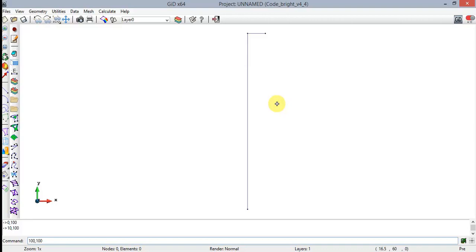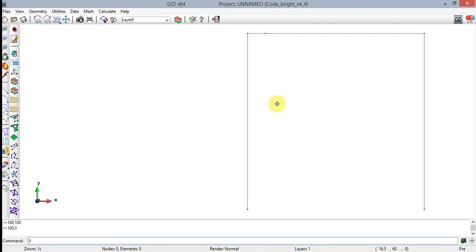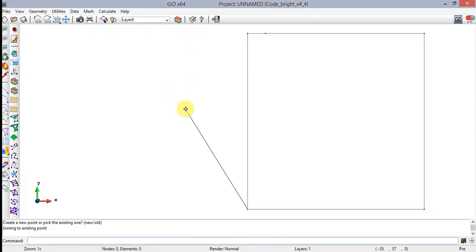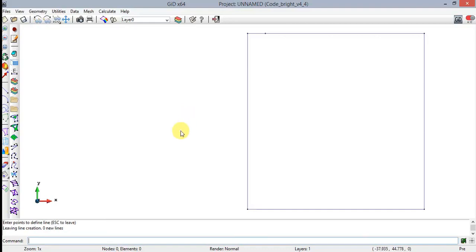I'm entering the coordinates: 0,0 then 0,100 then 10,100 then 100,100 then 0 and then 0,0 again. Click on the Join option in order to close the quadrilateral perimeter. You can also enter the geometry by using a grid, but we are going to see this in the next tutorial.